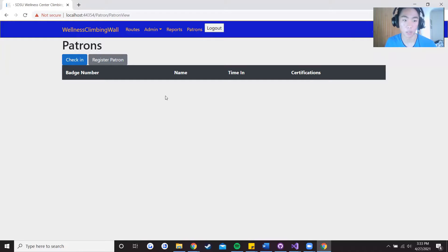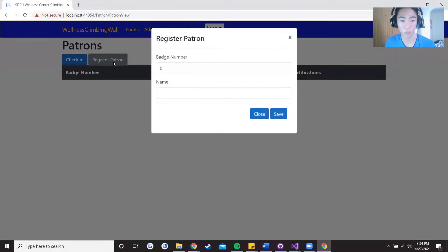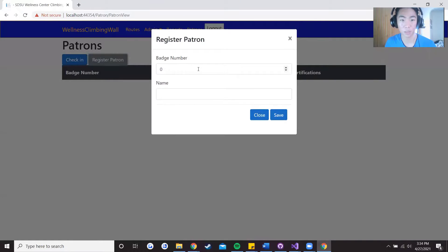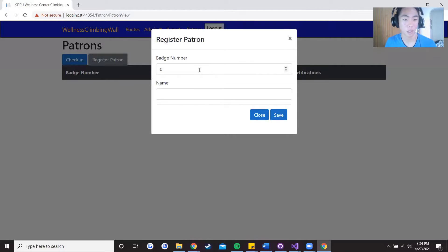So first let's go over register patron and it will pop up a modal asking about either the badge number and a name.